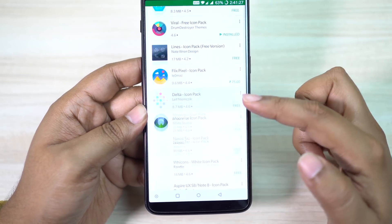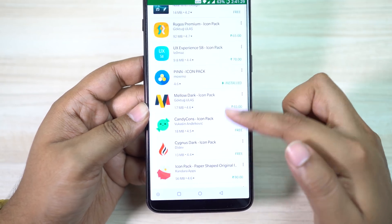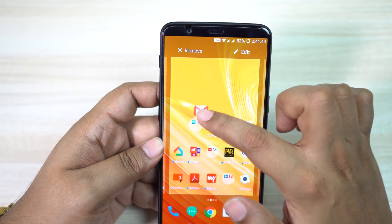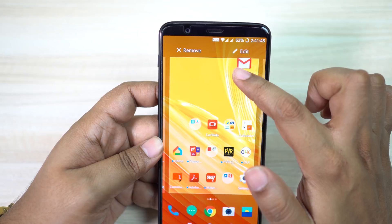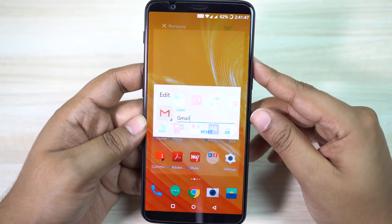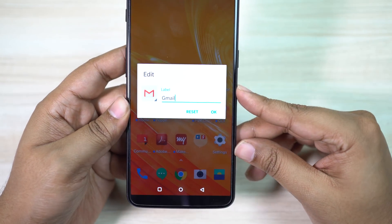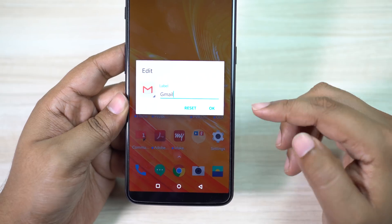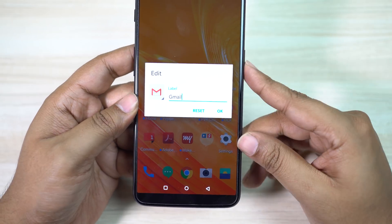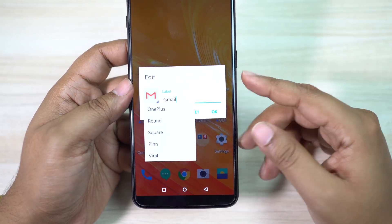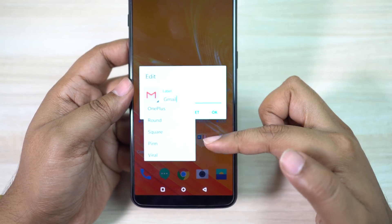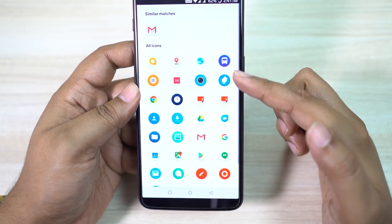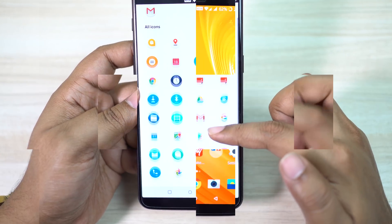There are lots of free icon designs for your OnePlus 5T. Now if you don't like any particular icon, you can just tap and hold, then drag and drop to the edit option. Here you can change the label and also the icon design. Just click and select your desired icon pack — no need to change all the icons on your OnePlus 5T.